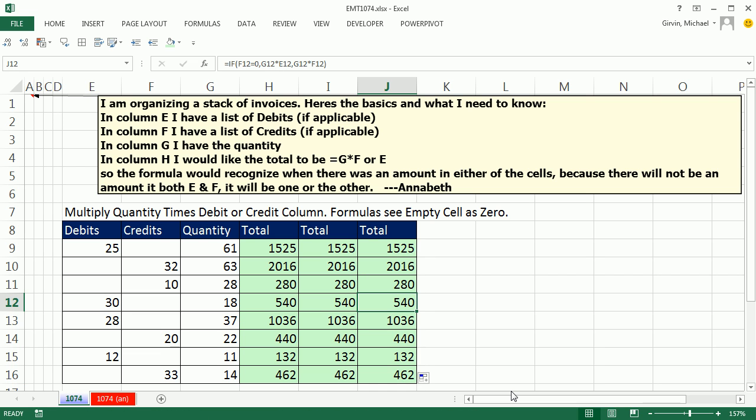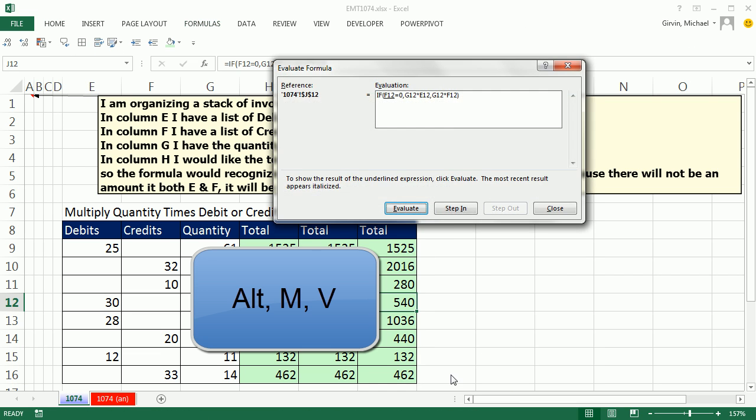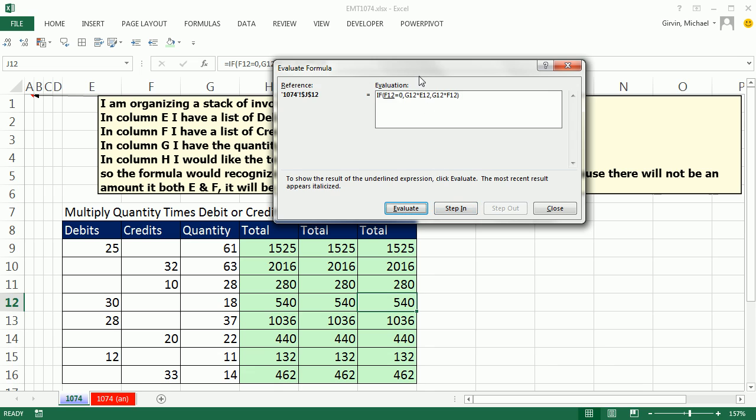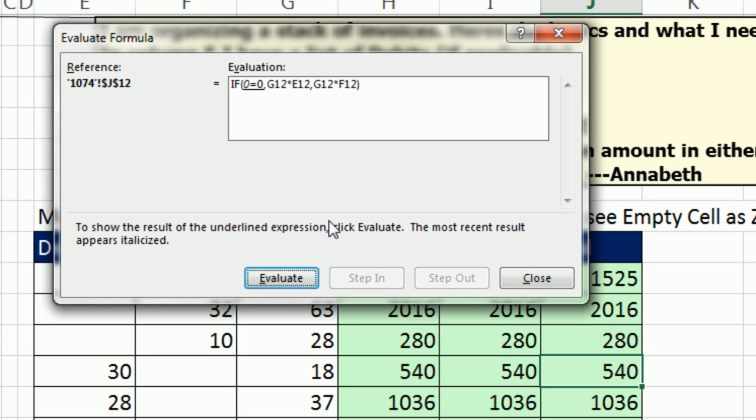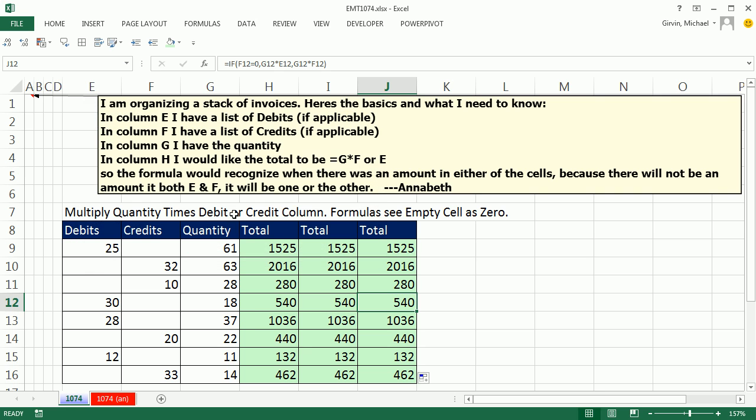If I come down here and Alt-M-V, I can go ahead and evaluate it, Enter-Enter. So I can see it's checking for 0, it sees the 0, and that yields a true, so now it's going to do that first calculation. 18 times 30 and the other one is completely ignored. 540 is our answer.